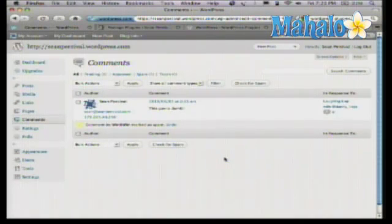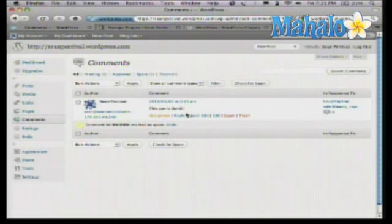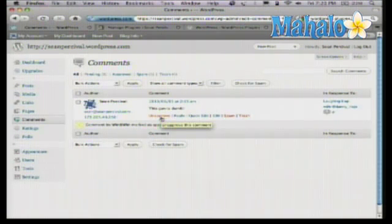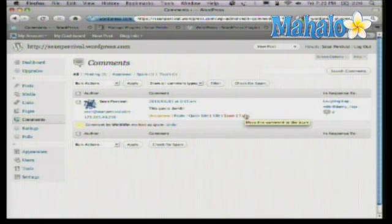Marking comments as spam helps WordPress train their algorithm to detect and further block these. Now the other comment is actually okay in the sense that it's more of a troll — someone who has come in and said they don't like it, they think it's dumb. You have the option to unapprove the comment, which means it won't show on the site. You can reply, edit the comment, spam it, or trash it.